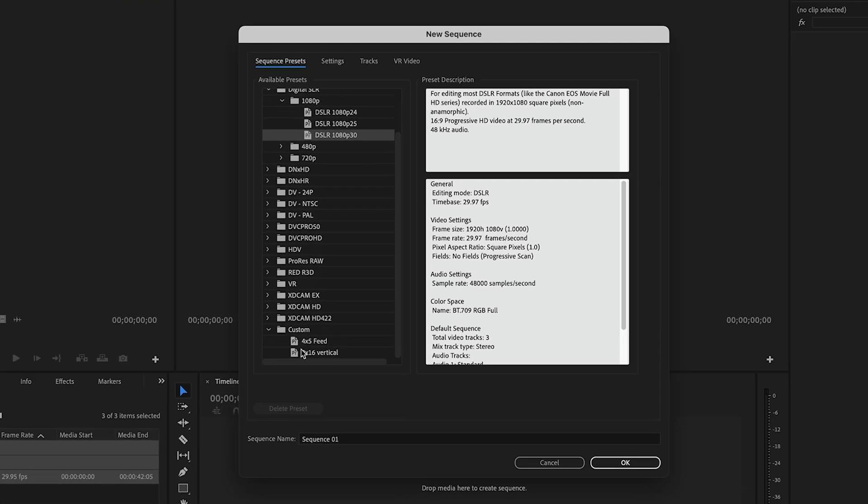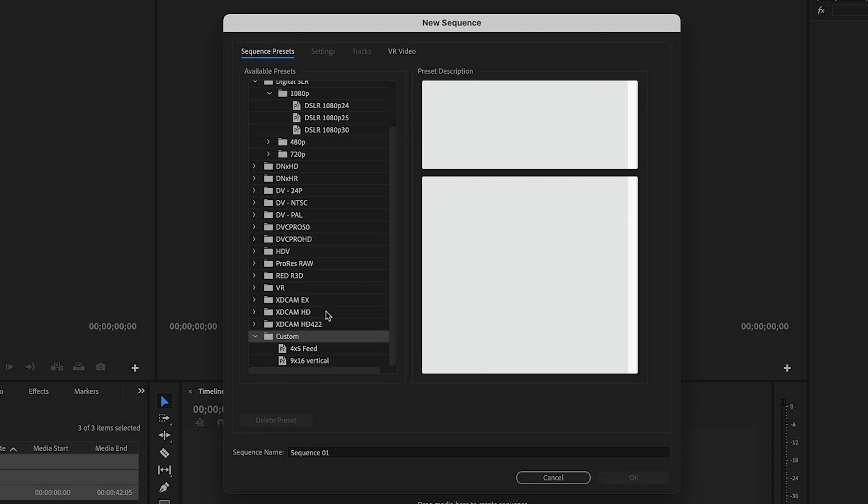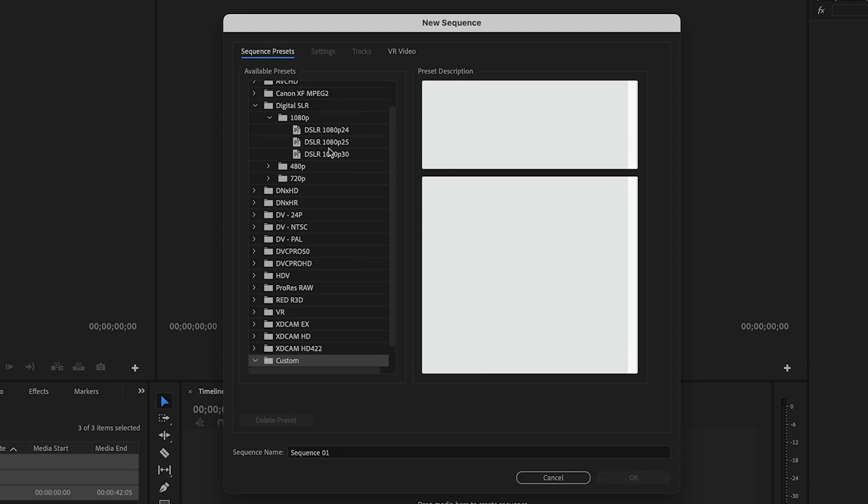So I have one already set up down here it's a 9 by 16 vertical but if you haven't got one set up all you need to do is go to settings.